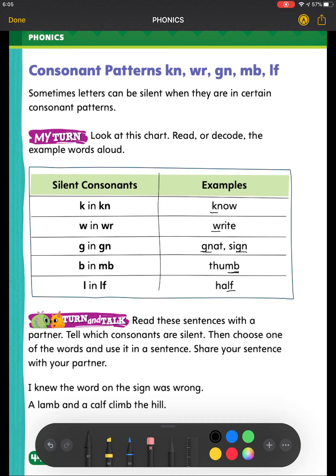Next, read these sentences with a partner and tell which consonants are silent. Remember, these are your consonants up here that you're going to be looking at. Then choose one of the words and use it in a sentence. Share your sentence with your partner.